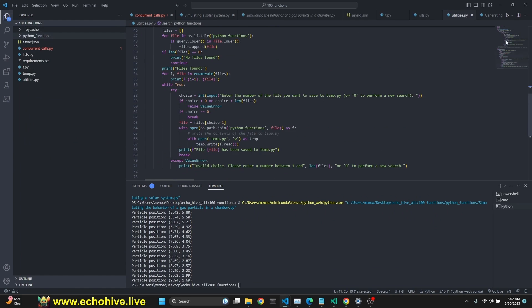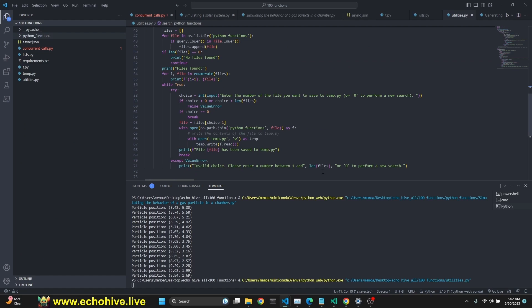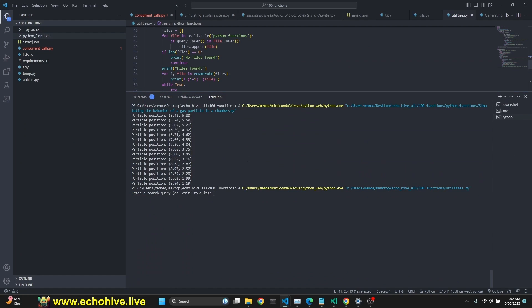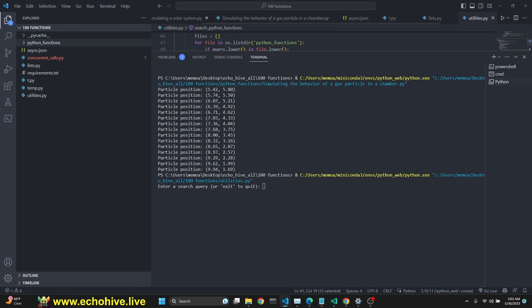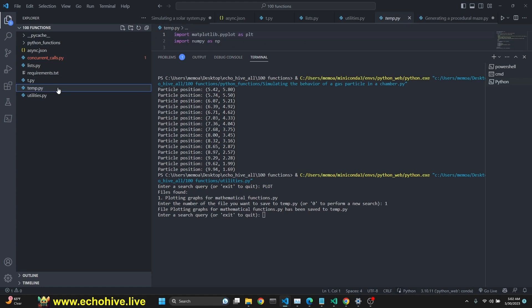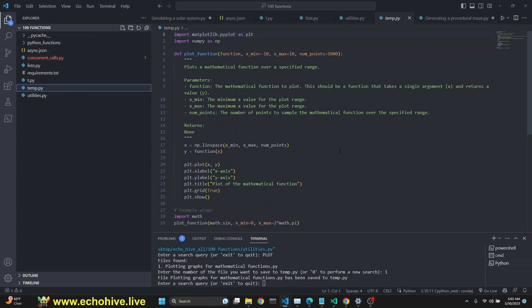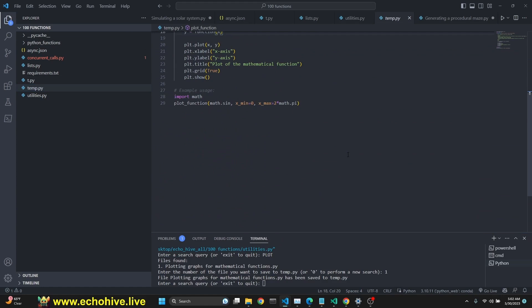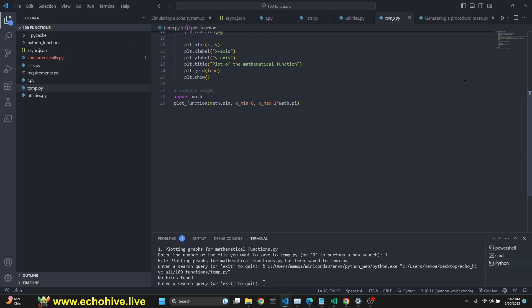Search Python functions, which will actually allow us to search over them. Let's search, for example, plot. It found one. Plotting graphs for mathematical functions. We do click one. It saves it to a temporary file. As you see, so we can actually run it.